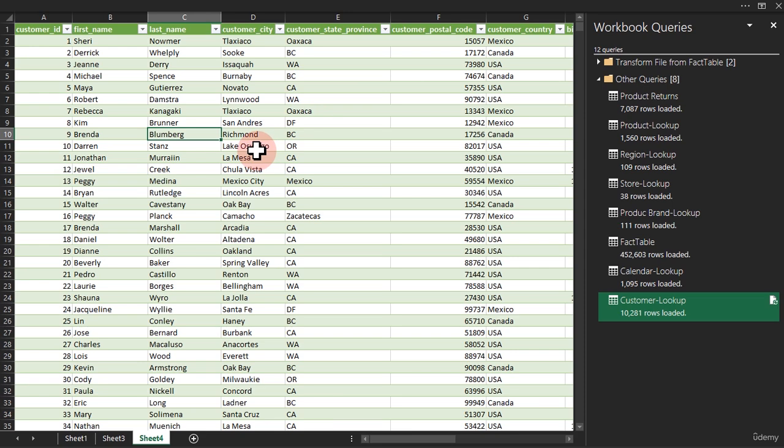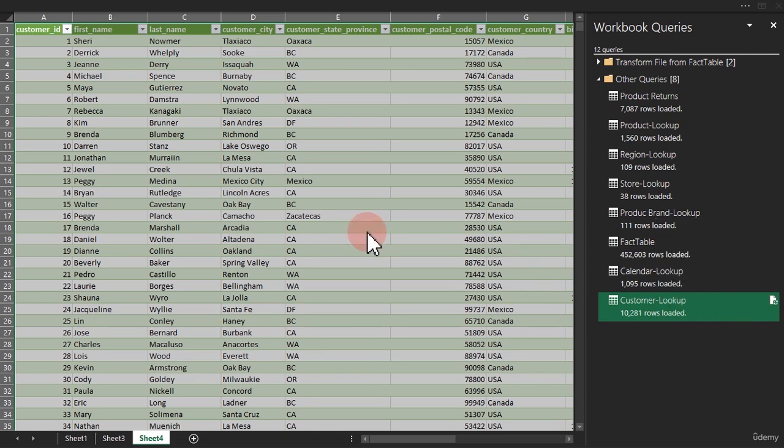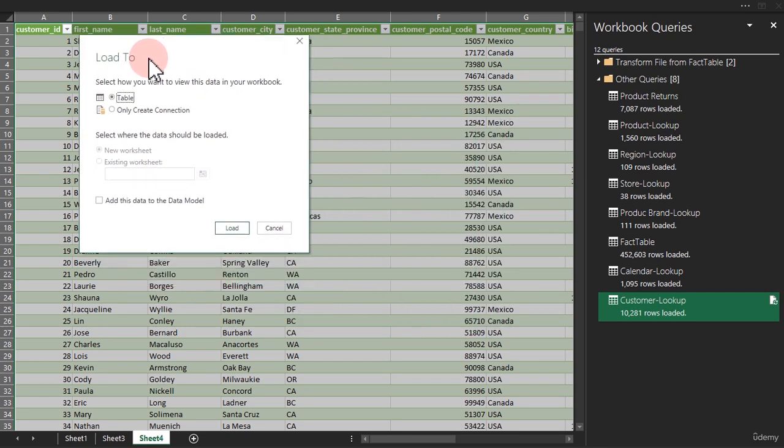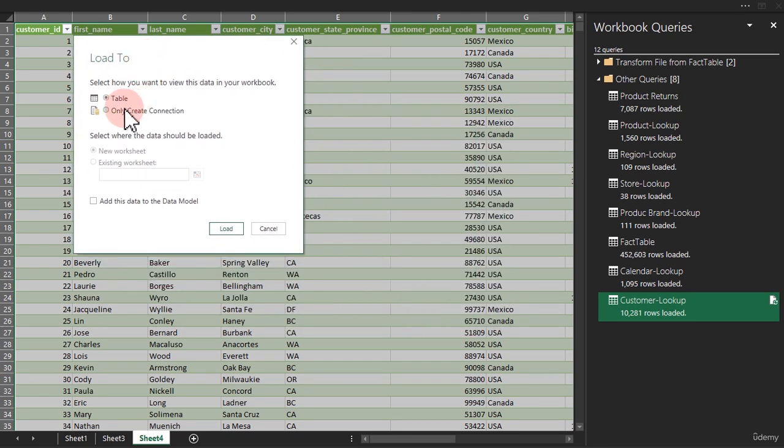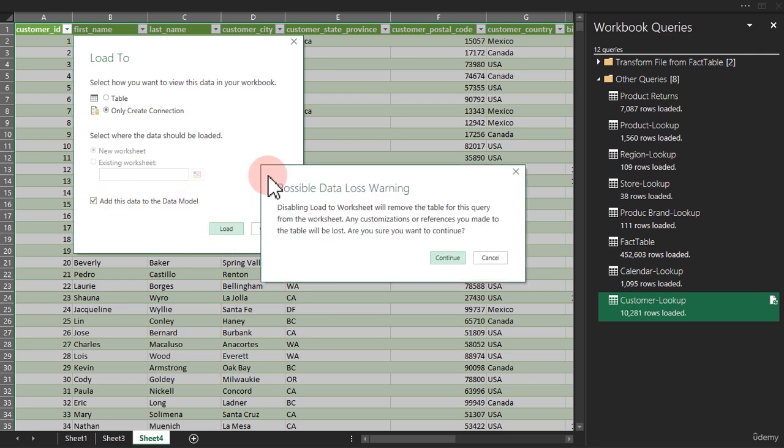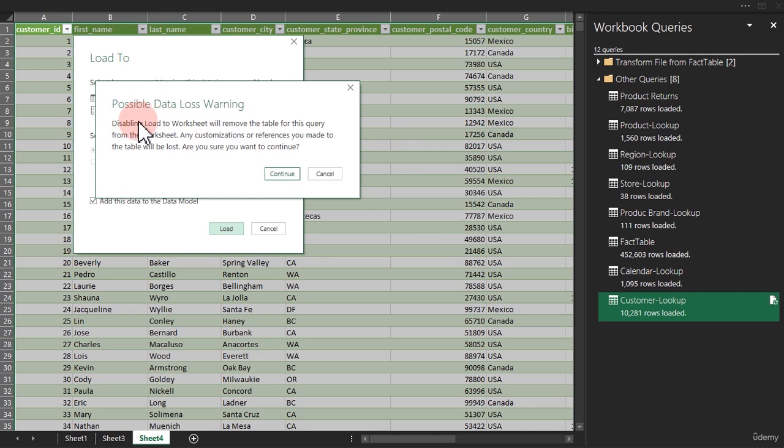Very simple. Just come here, right click. You're going to see where it says load to. Click on load to and here you have this back. Just click on only connection and add this data to the data model. You're going to have this warning right here.